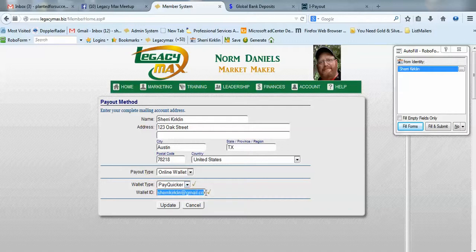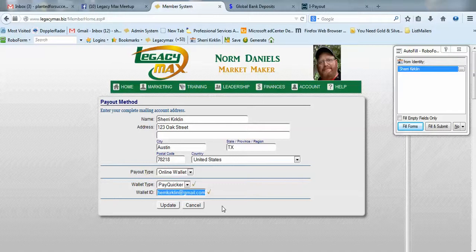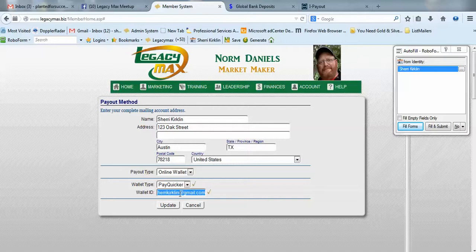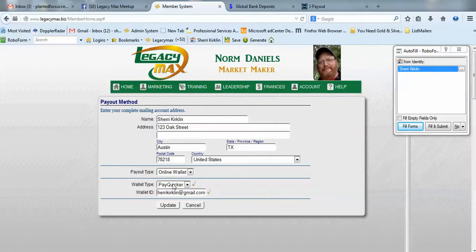In the wallet ID field, you want this to be your best email address. Be sure it's correct. This is not a username—it's always an email address for both PayQuicker and iPayout. Choose that and then click update.